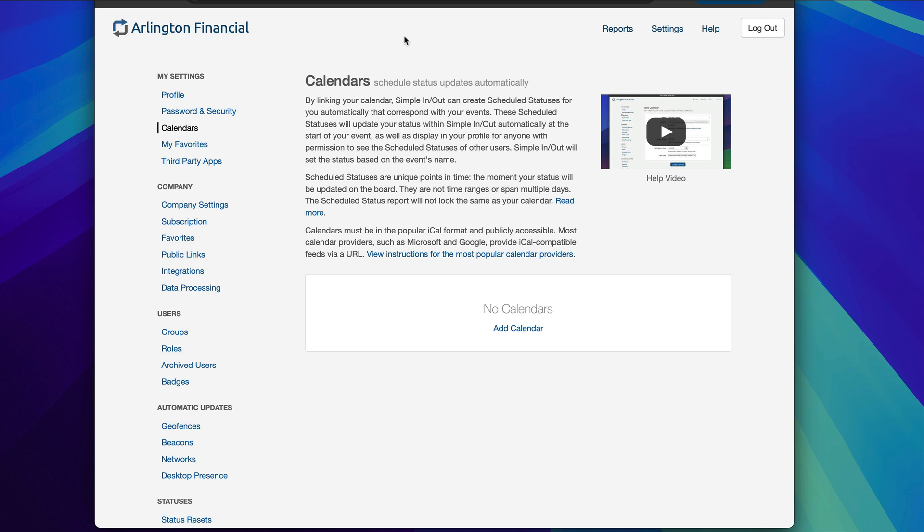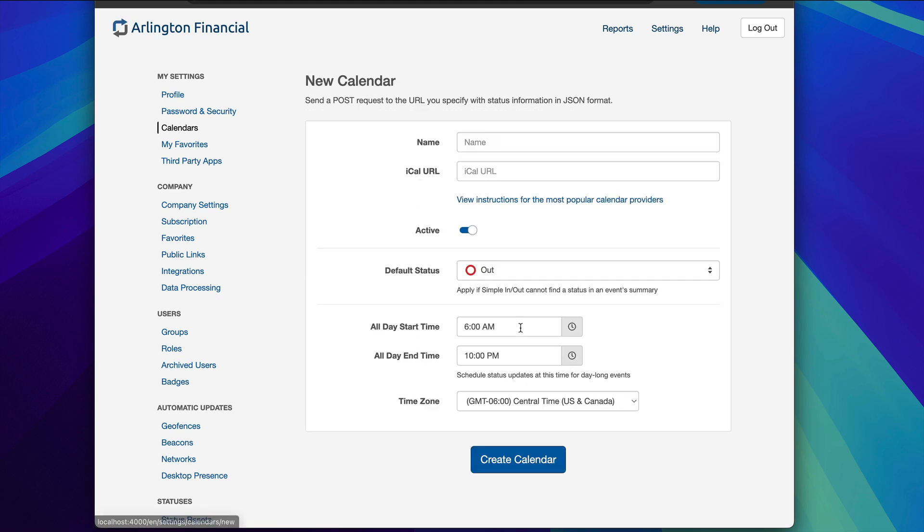This takes any calendar from the iCal standard, the universal standard utilized by all calendar providers from Google to Microsoft to Apple. So we're right here in SimpleInOut.com. I'm currently on settings, and then once you click settings, I'm on calendars. Here's where you can add calendars. You can have more than one calendar feed if you wish to. Let's go ahead and add our first calendar now.